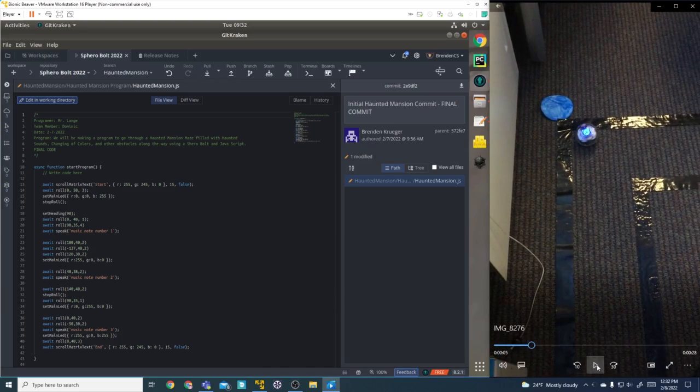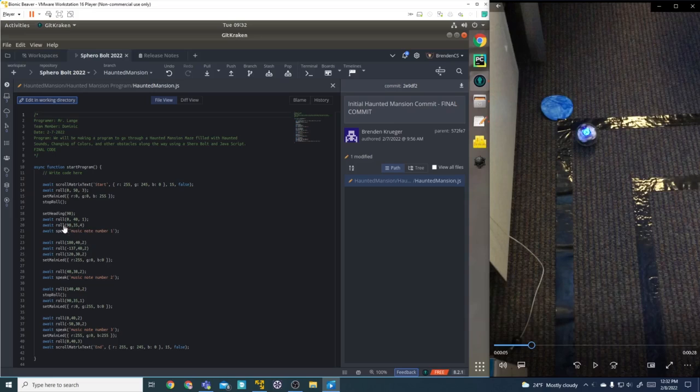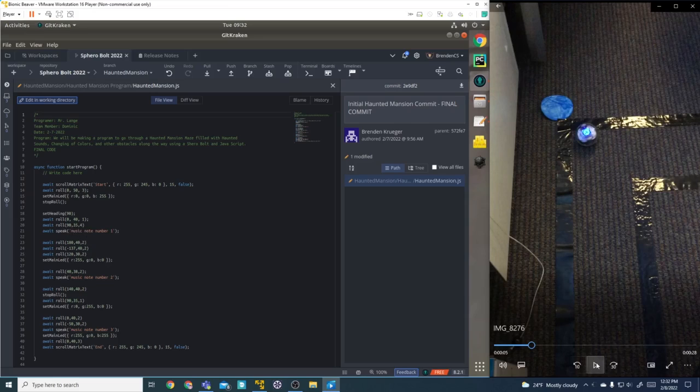Next, we're going to turn 90 degrees and roll at a speed of 40 for one second. Then we're going to turn 90 and go 35 speed for four seconds all the way to music note number one. Let's check it out.